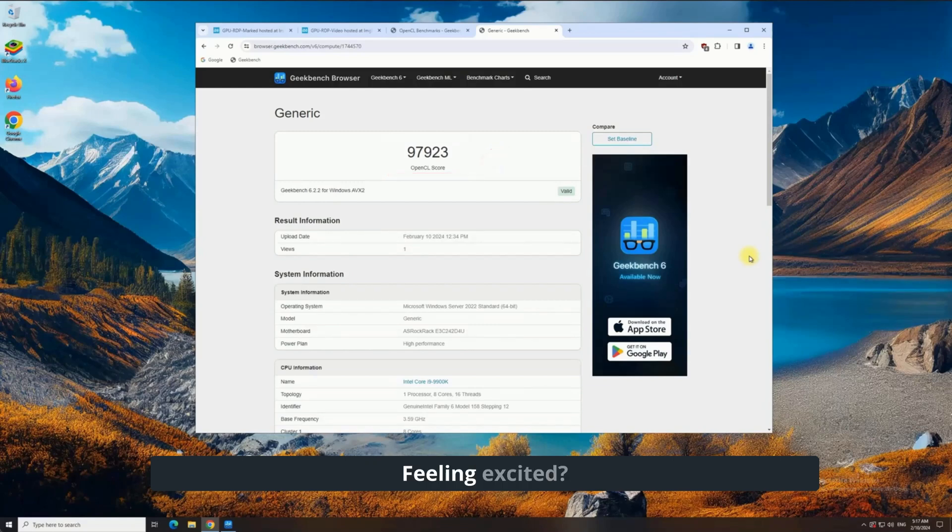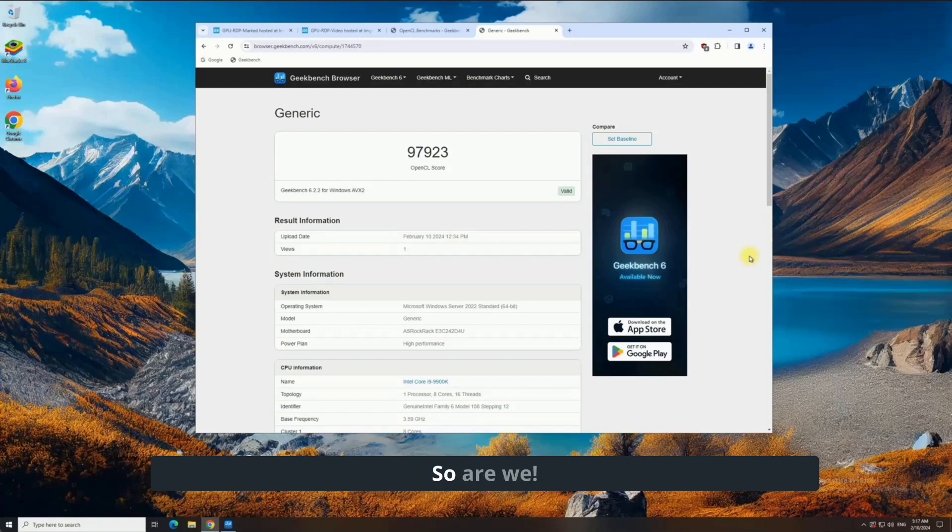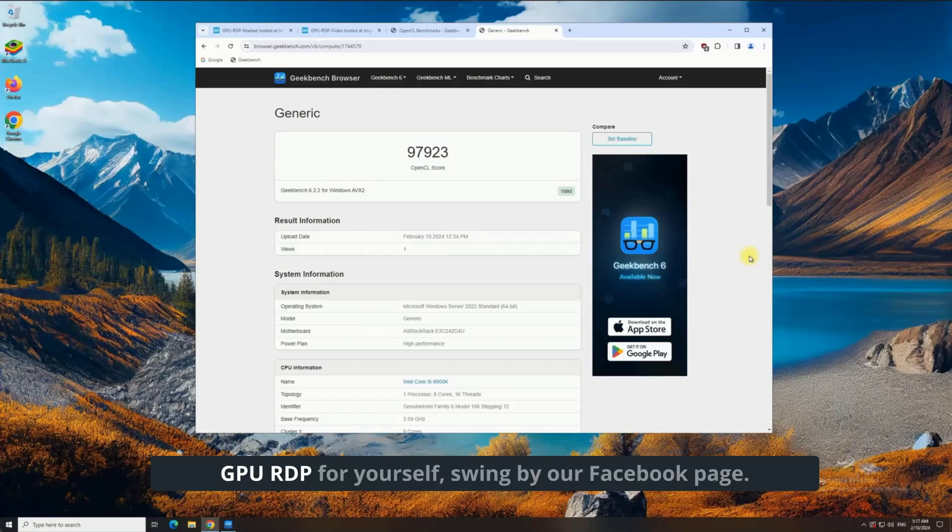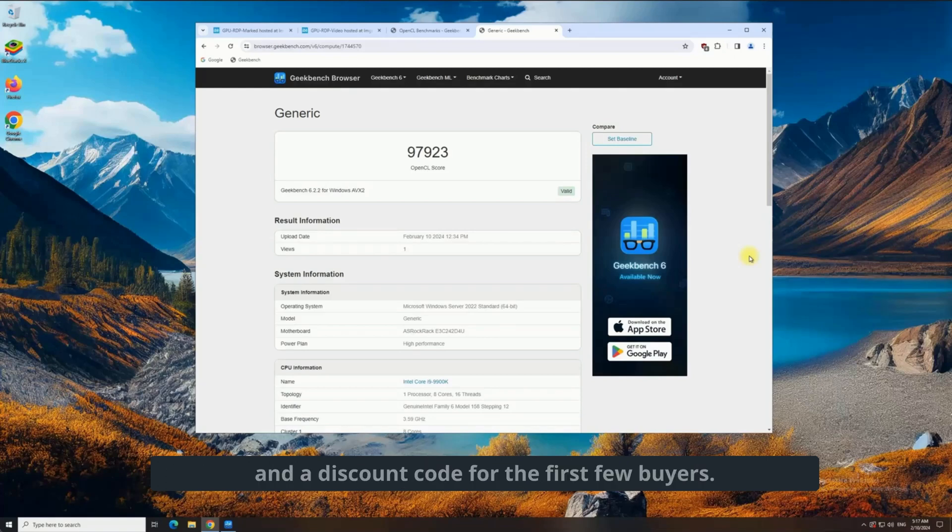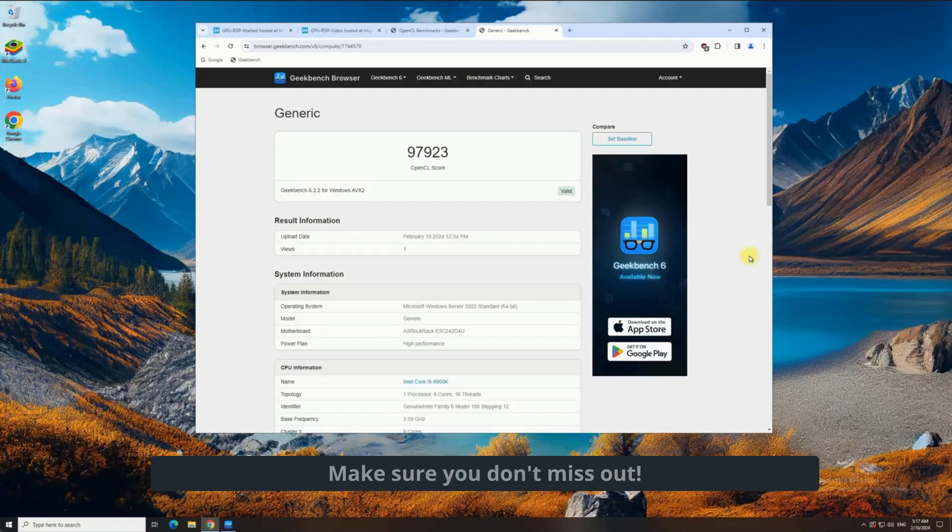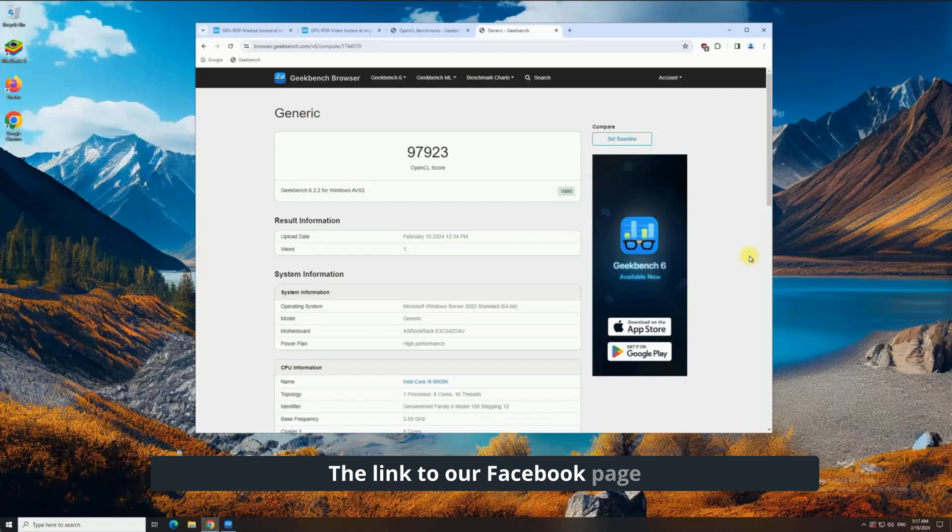Feeling excited? So are we. If you want to experience the power of our GPU RDP for yourself, swing by our Facebook page. We'll be announcing the launch there, along with the pricing and a discount code for the first few buyers. Make sure you don't miss out. The link to our Facebook page is mentioned in the description.